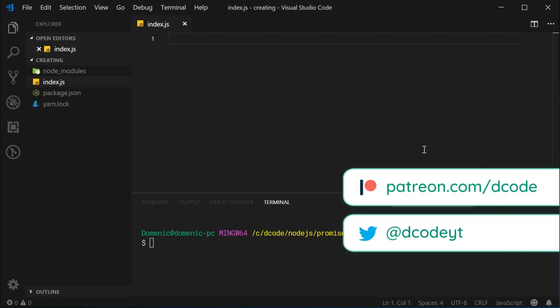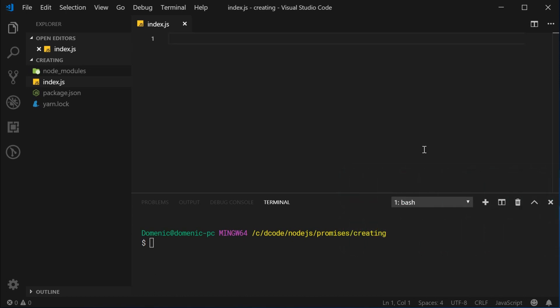Hey guys, my name is Dom and today we're going to take a look at creating your own promises using JavaScript. So we're going to see three examples here. The first one is going to be using a promise to divide some numbers. The second one is going to be wrapping the setTimeout function inside a promise. And the third one is going to be connecting to a MySQL database using a promise.